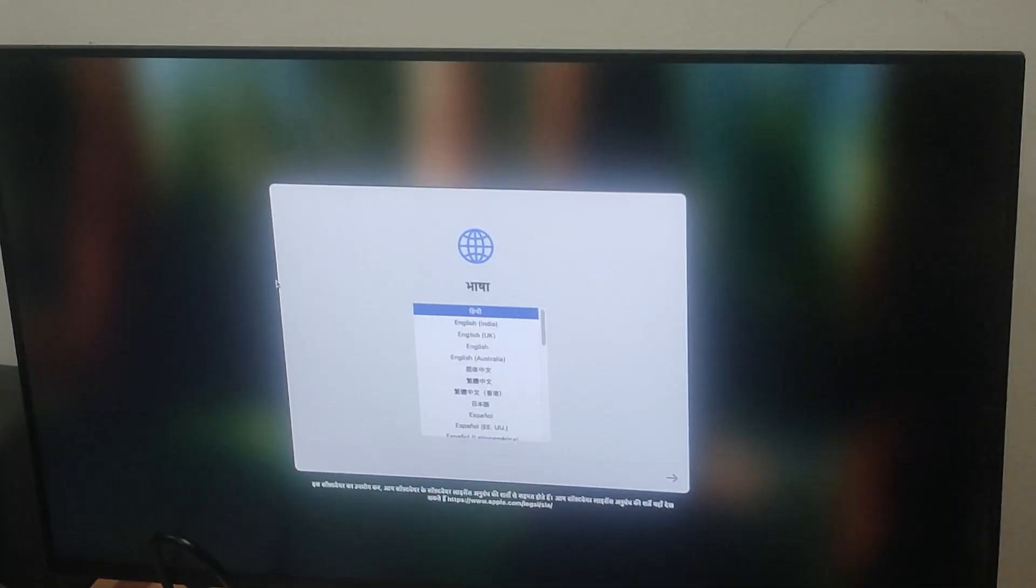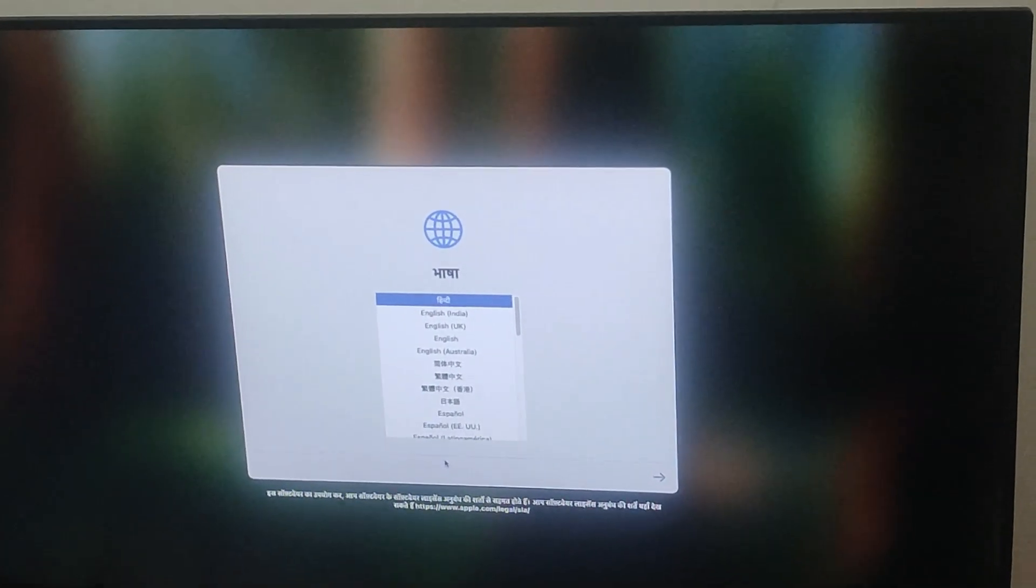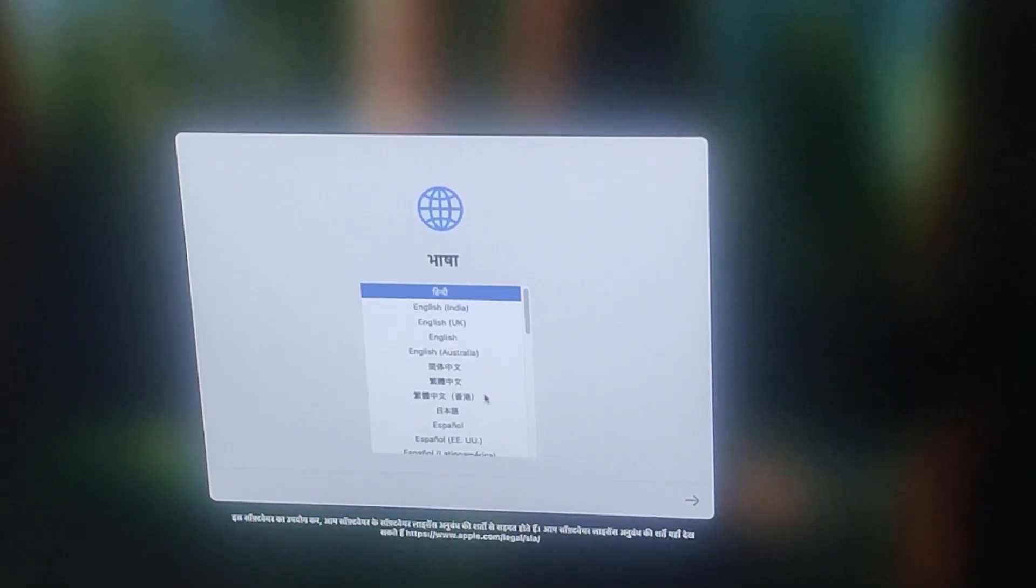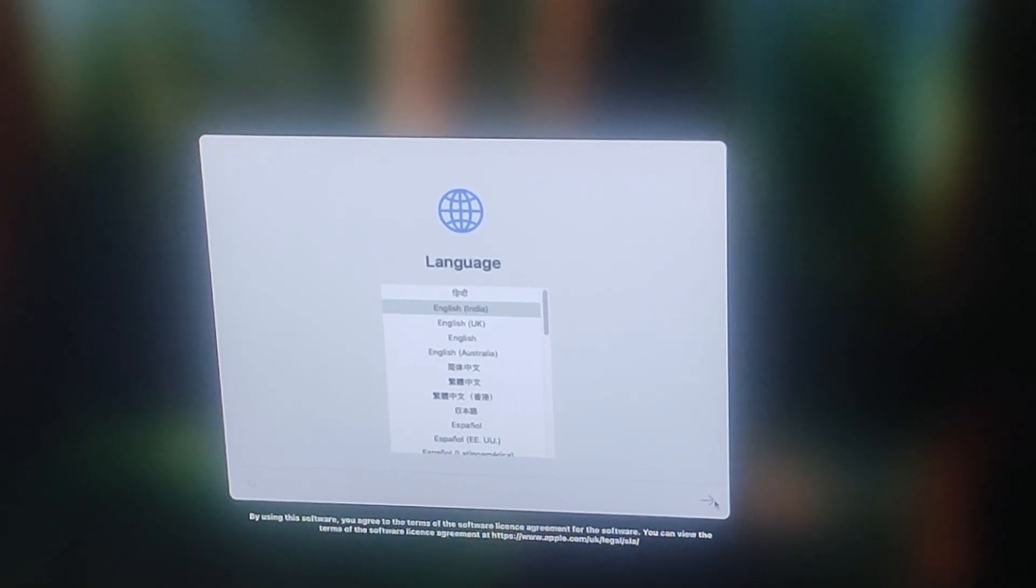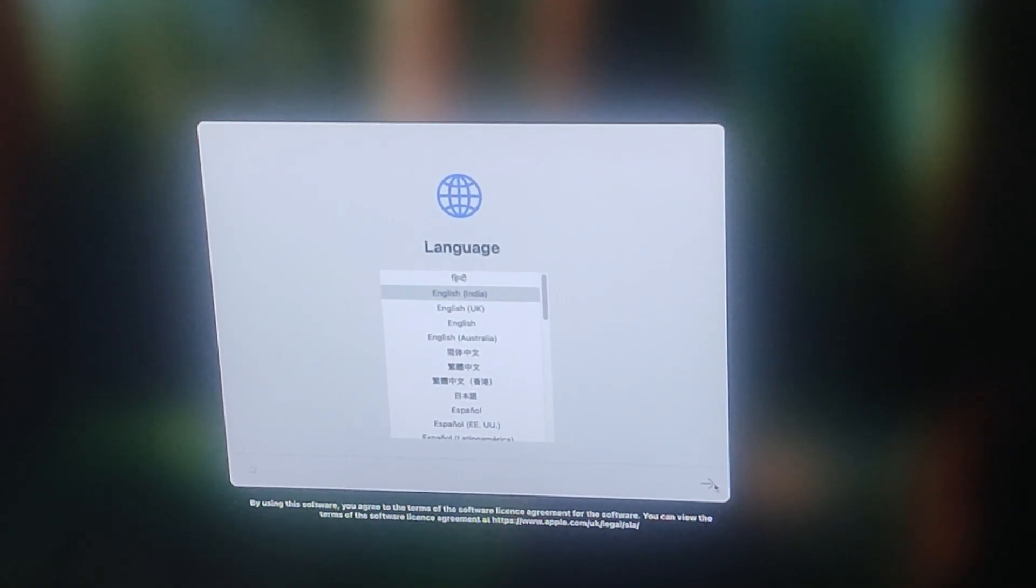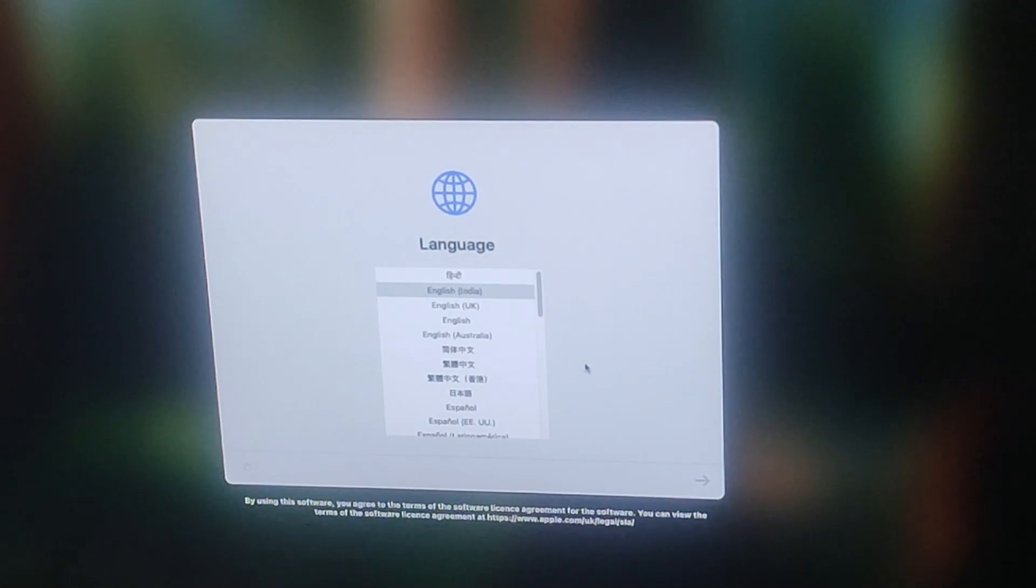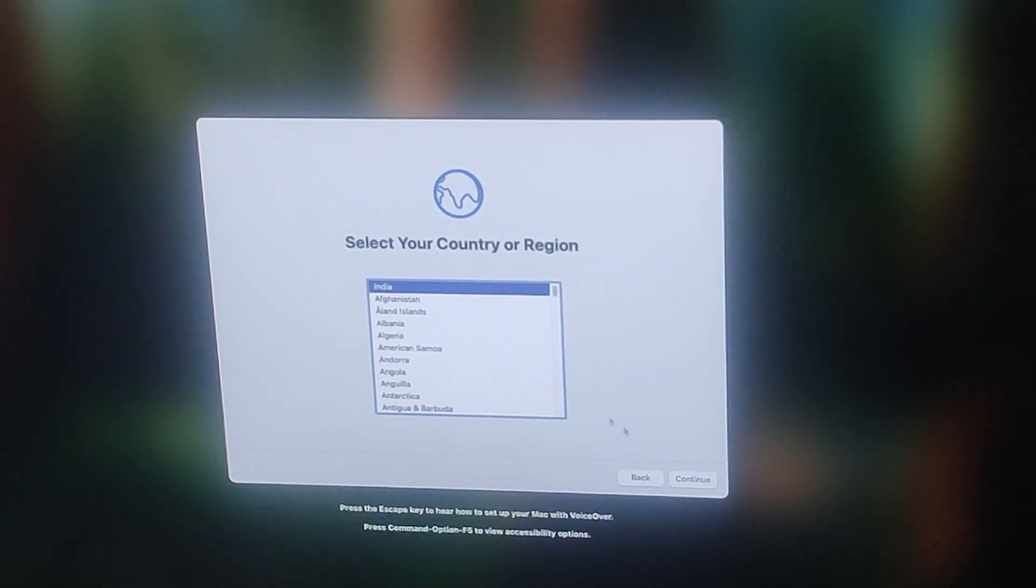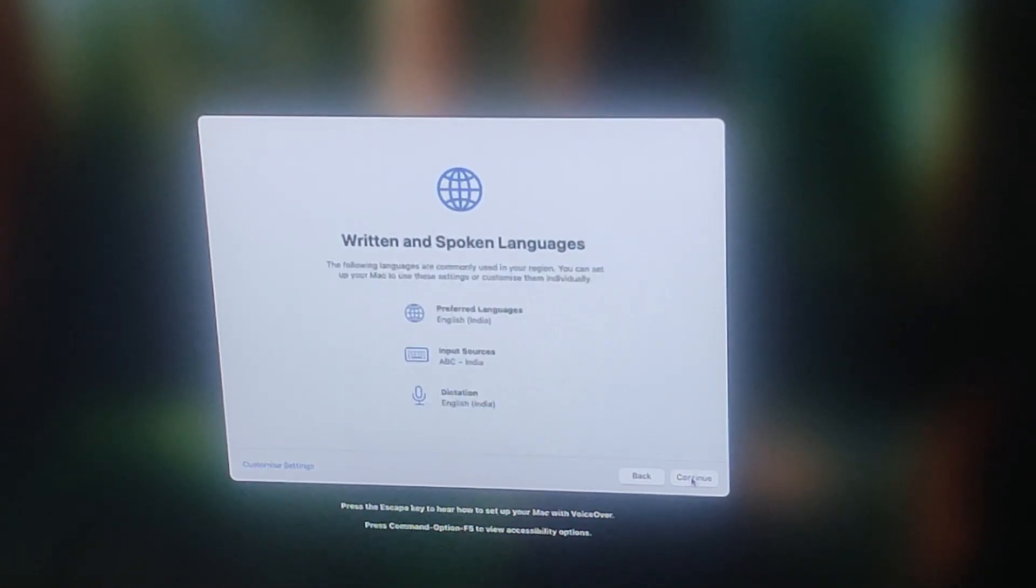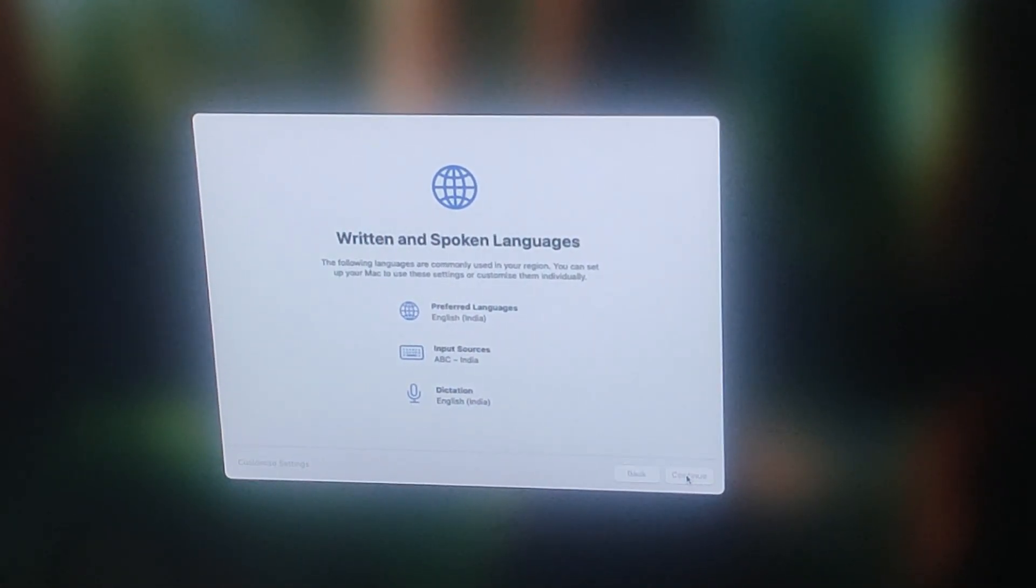Once on, let's work through the setup. You will see a welcome screen. Use your keyboard or mouse to select your preferred language and click on the right arrow to continue. Then select your country or region and click on continue. Again click on continue.